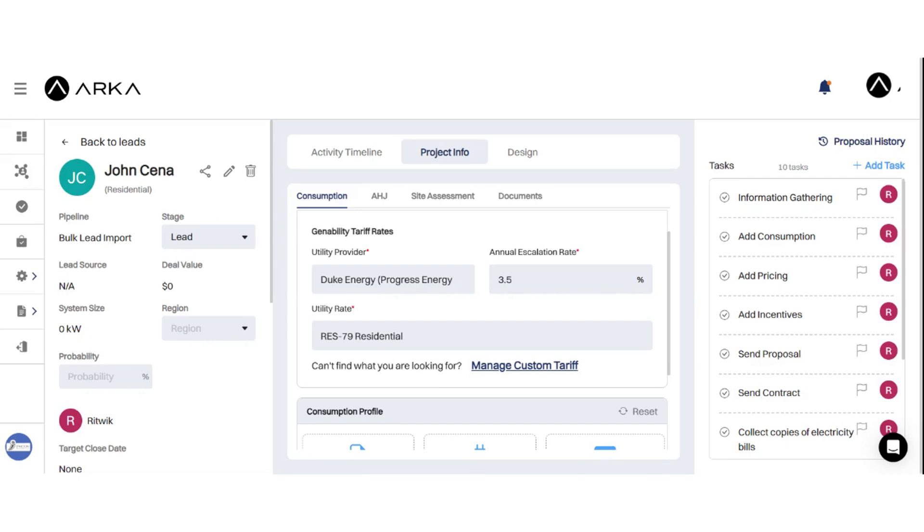Once you've selected the appropriate rate, apply it to your ARCA 360 account. The software will use this rate to calculate your energy costs and provide insights into your consumption patterns.